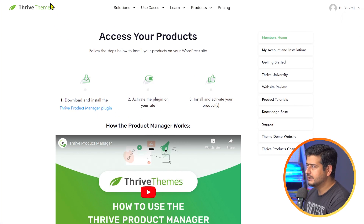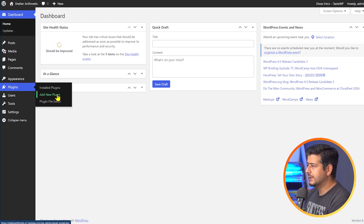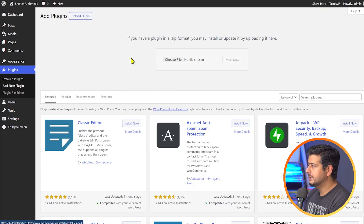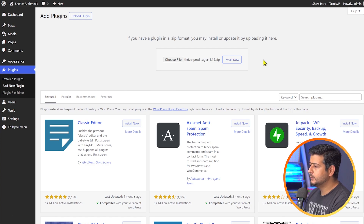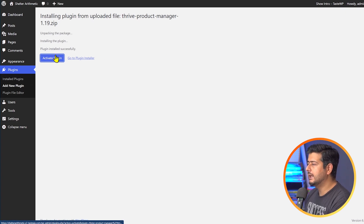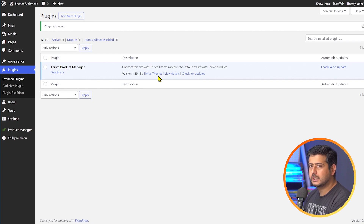Once the plugin is installed, you'll need to authenticate it using your account. Once you're done with that, you'll automatically see what products you can install using Thrive. Inside the product manager, click the login button — it'll say "log into my account." Since I'm already logged in, it may just do the verification automatically. If you're not signed in, a new window will open for you to enter your credentials and connect your account from the backend.